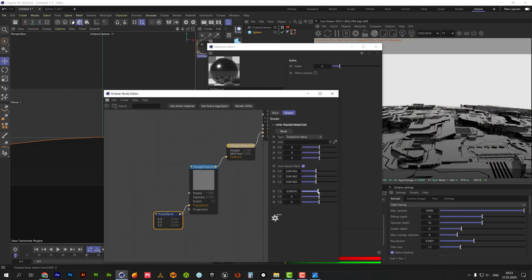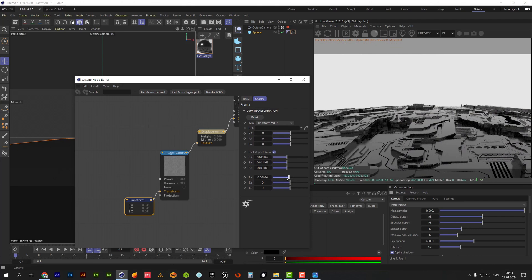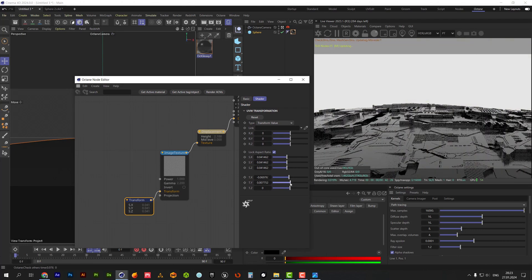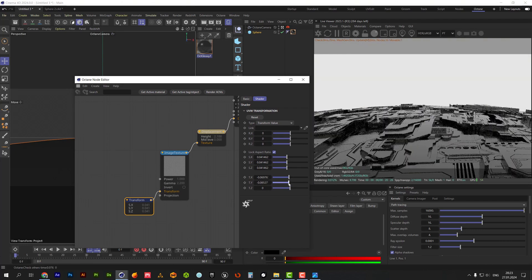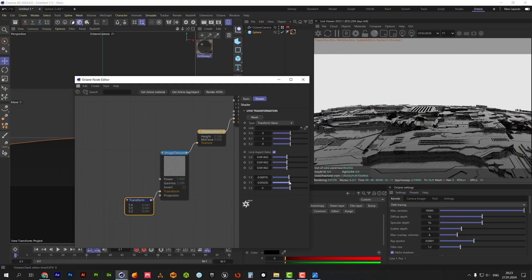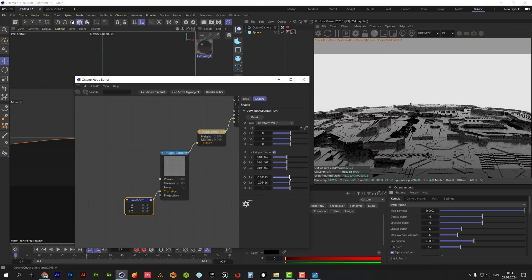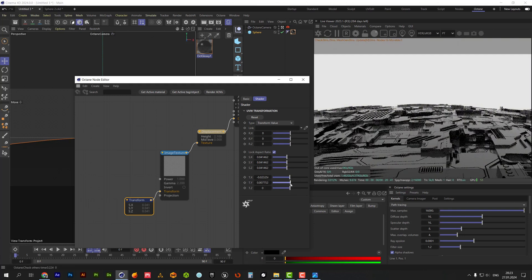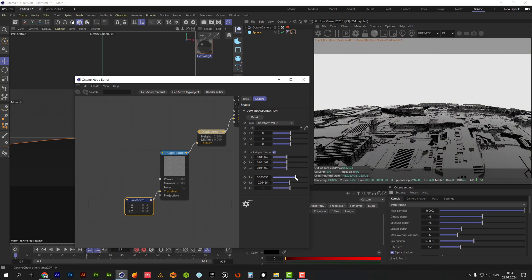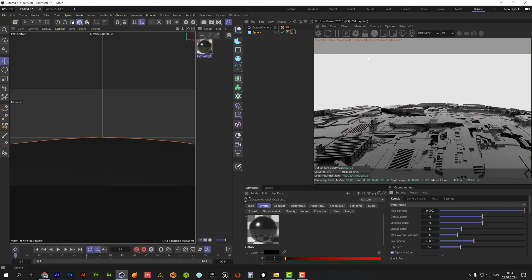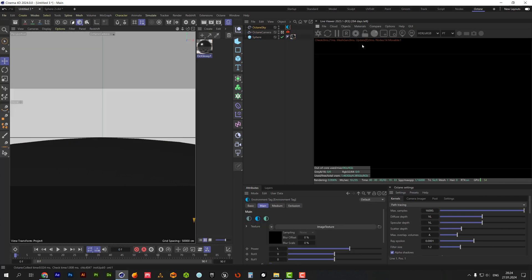Make some adjustments for the transform node. Now we need HDRI environment for our scene.